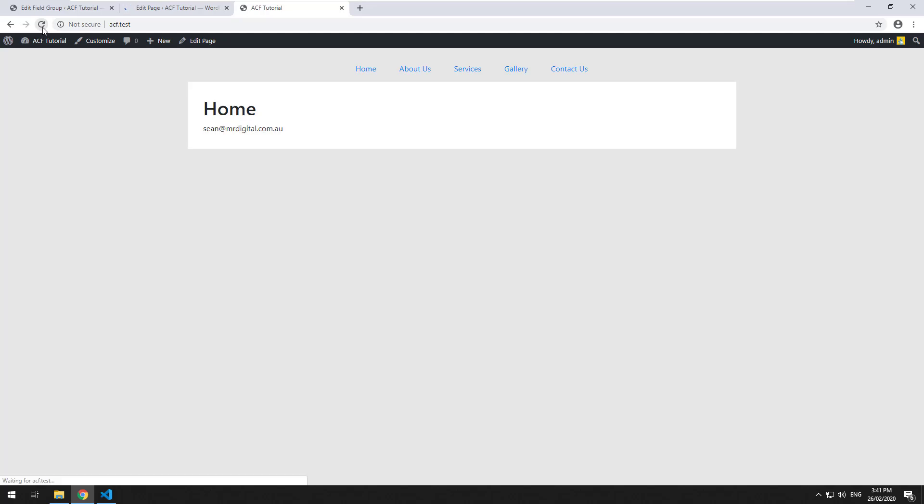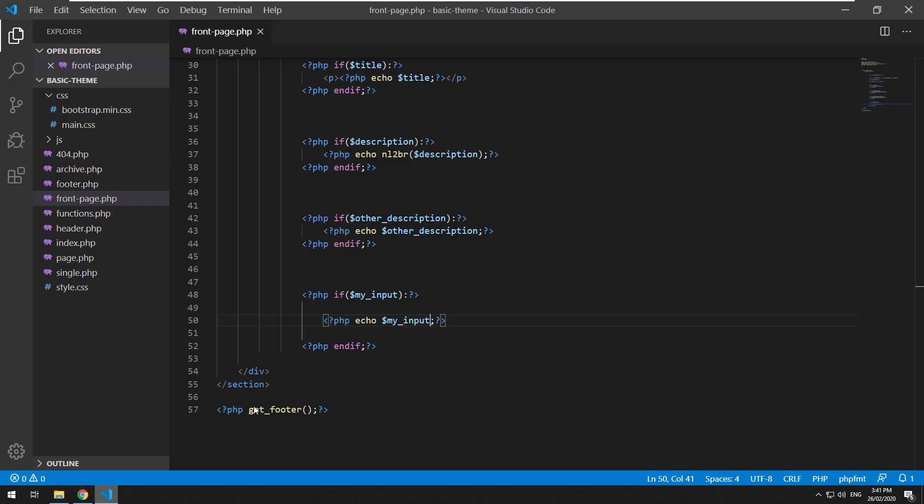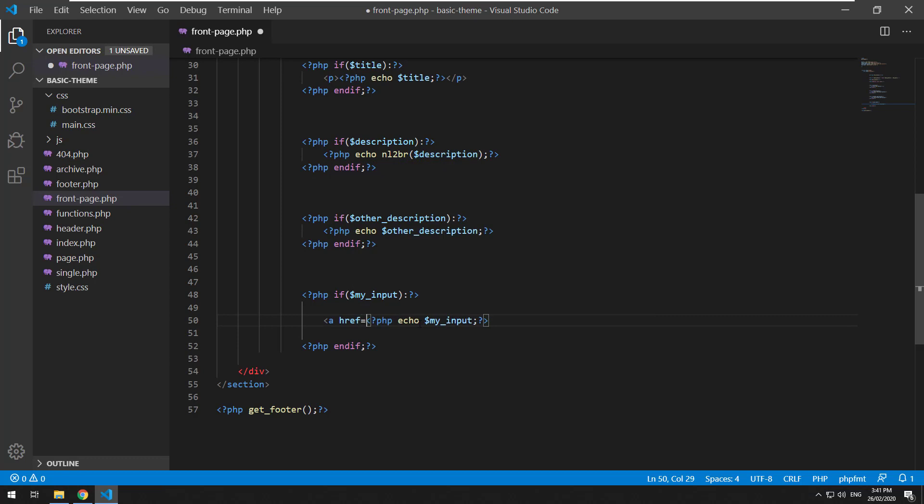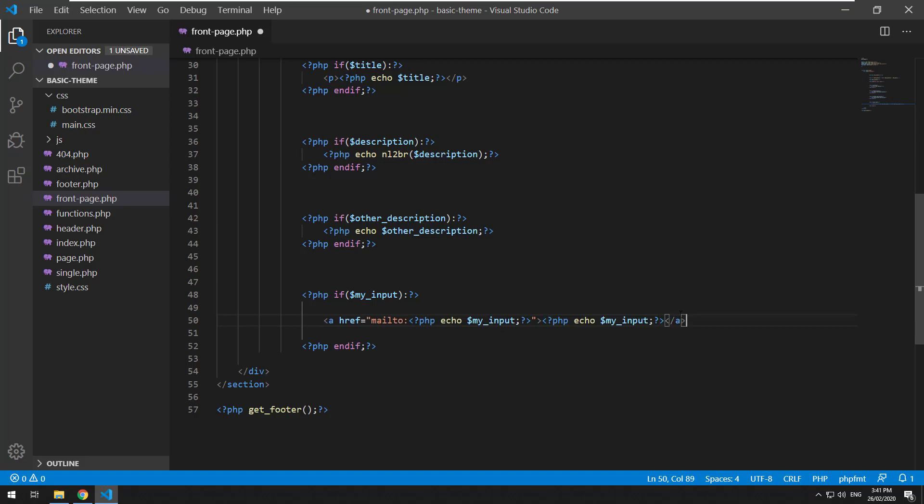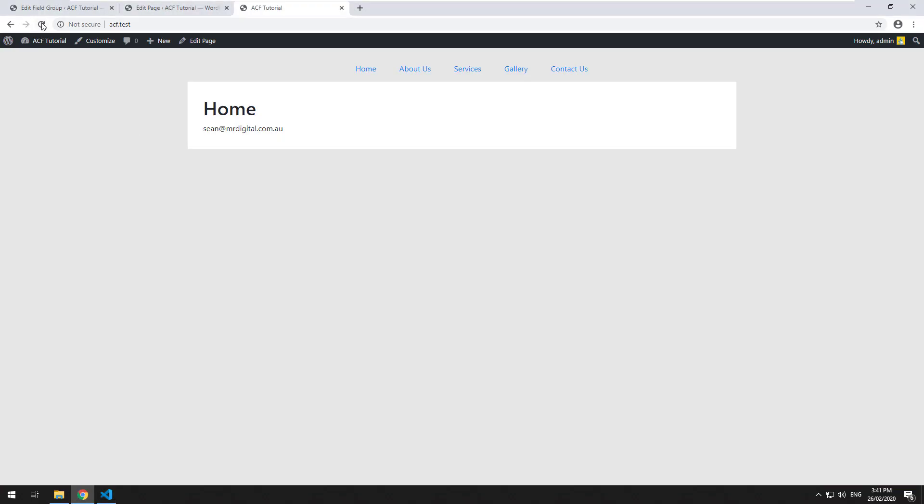Hit refresh and there you go. So with an email you could easily just do something like this: a href, mailto, and a. That is going to basically convert it into a link that you can click on and it will actually email or open up the email program for that specific email address.